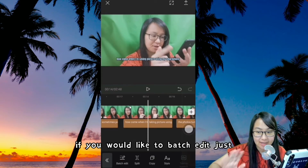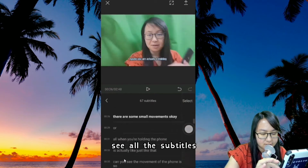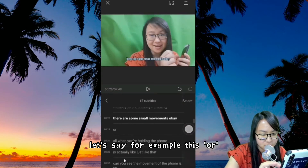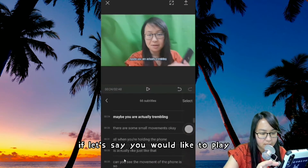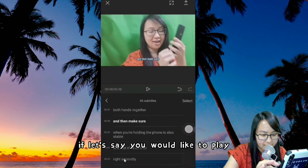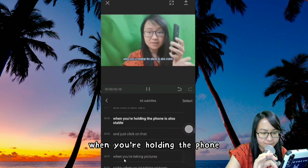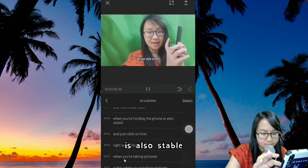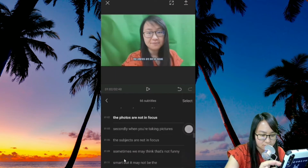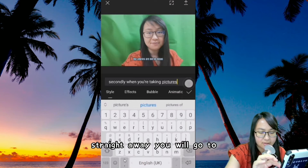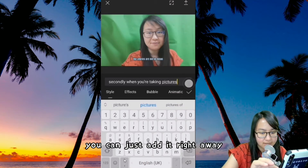If you would like to batch edit, just click on Batch Edit and you will be able to see all the subtitles. Let's say you don't want a particular one — just erase it and it will be gone. If you'd like to play a particular timing, just click play. You can highlight that and then straight away go to the editing mode for the font. You can just edit it right away.